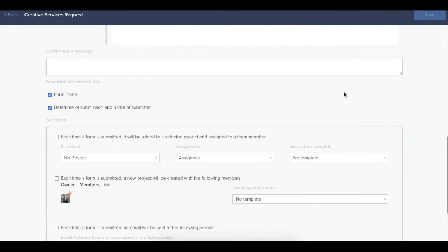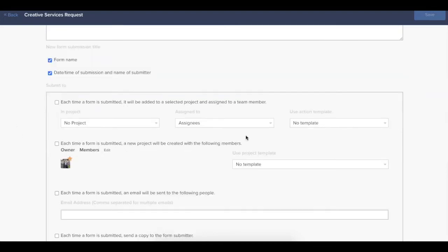Down at the very bottom, you have all of your options for submission. If you'd like to provide a confirmation message to your form submitters, you can update that here. And then you can also choose how you'd like your form to be routed within Hive.